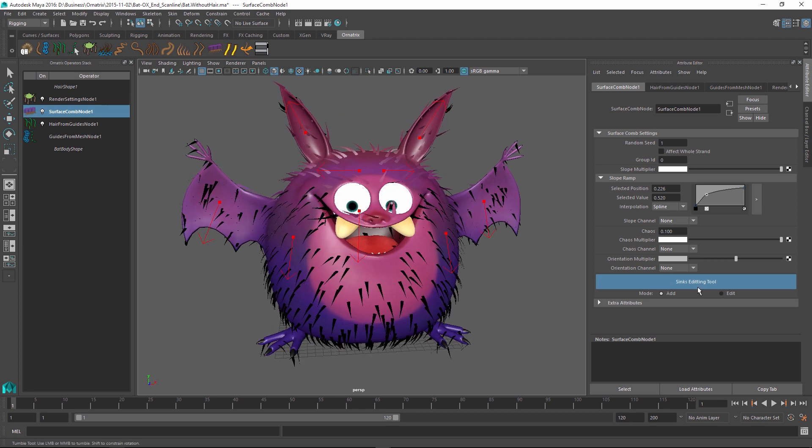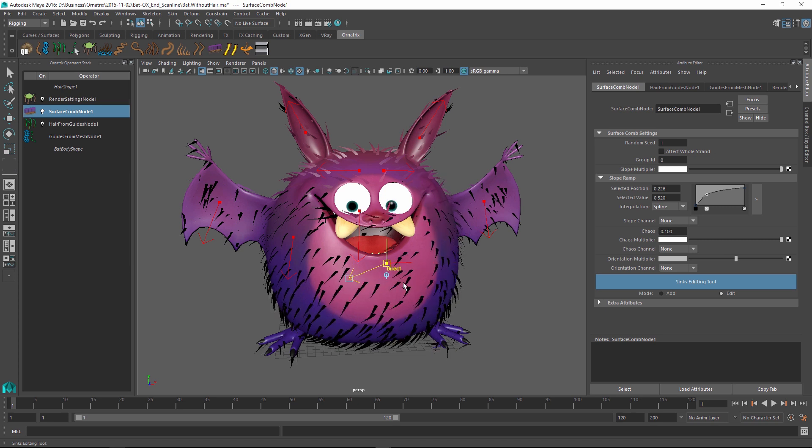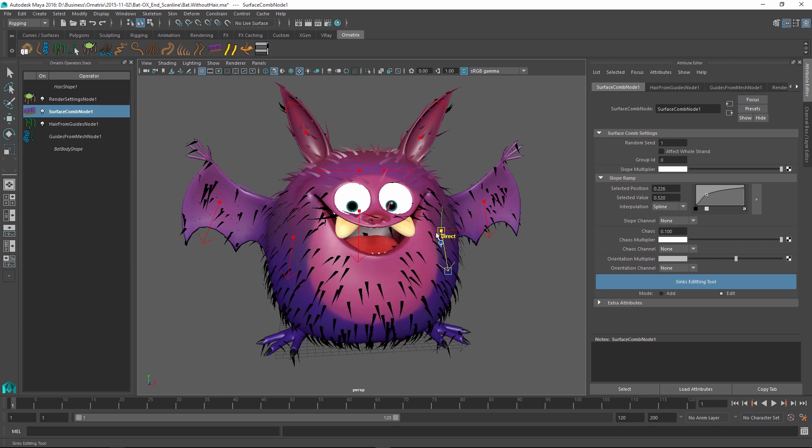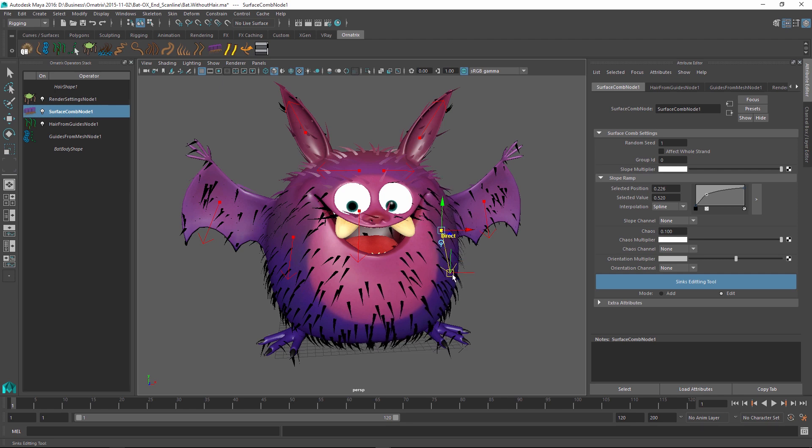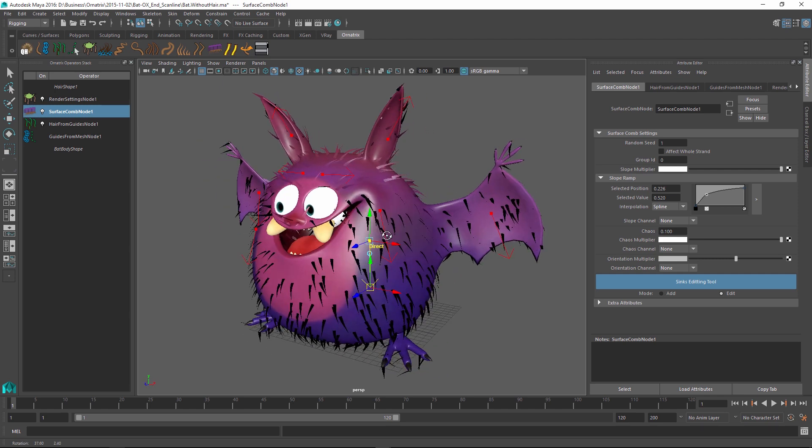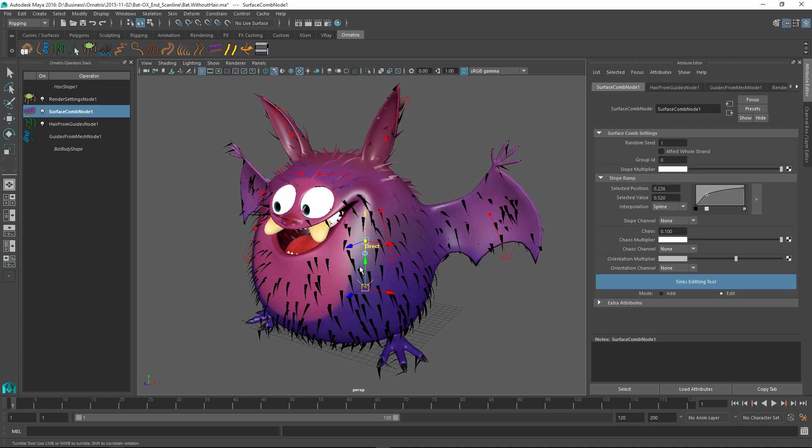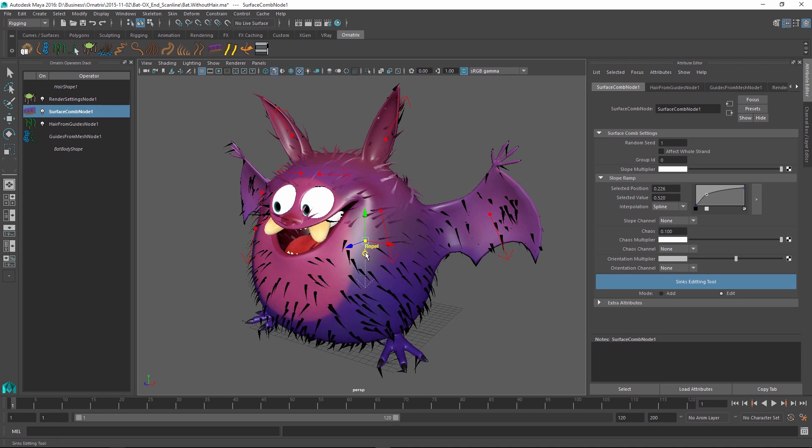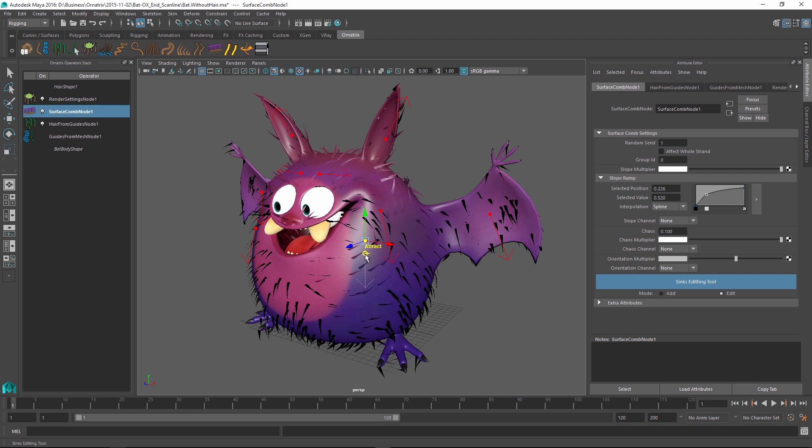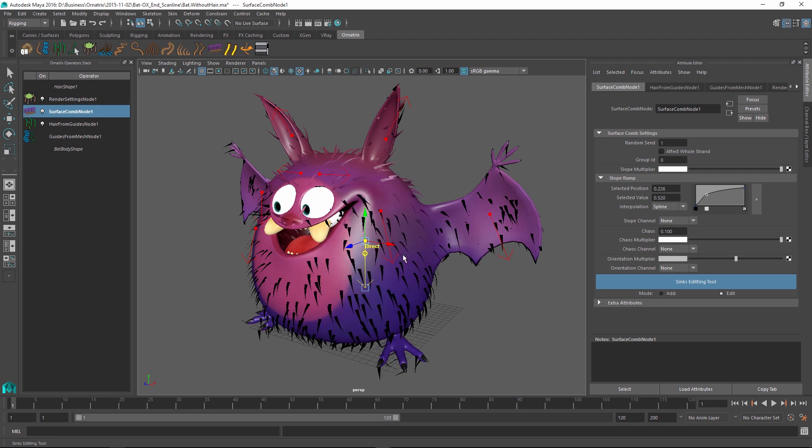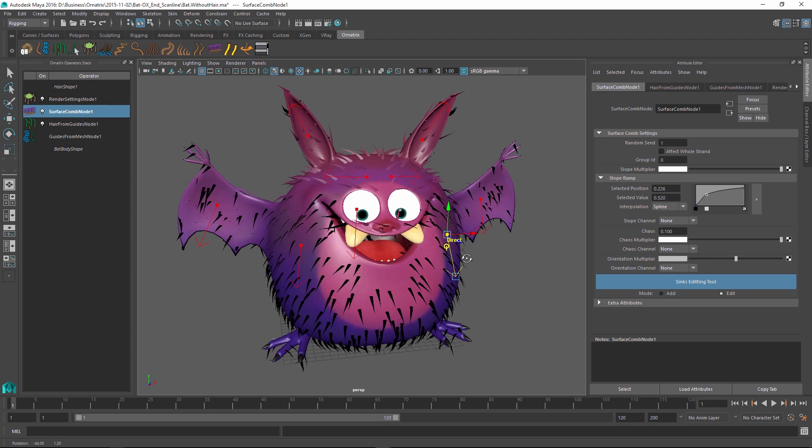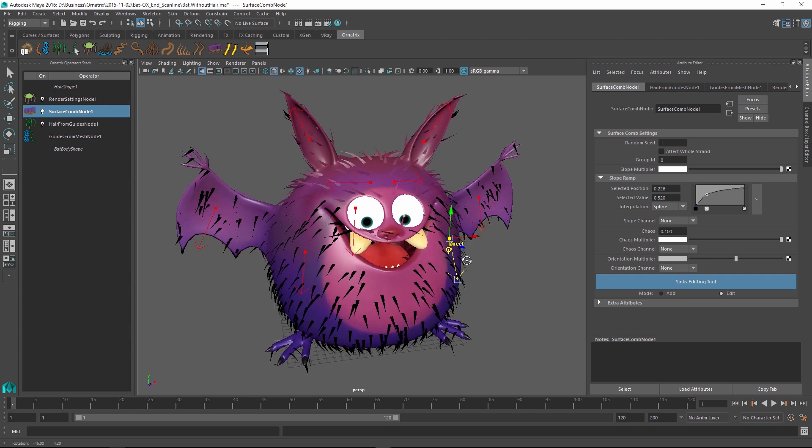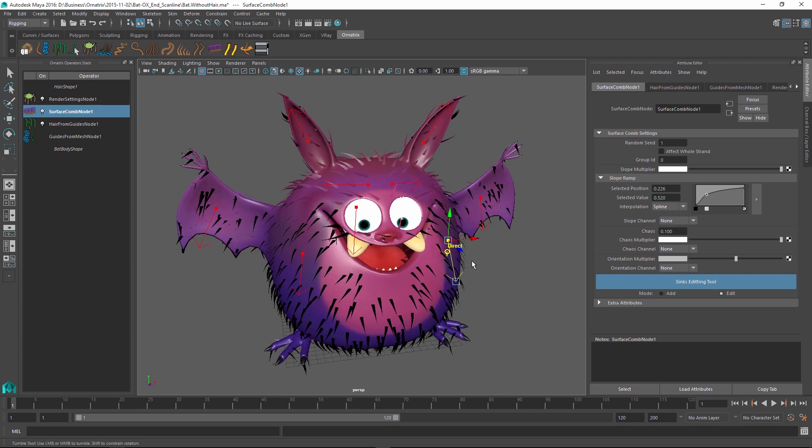After I have created my initial sinks I can also go and edit them. To edit them I just click on the sink to select it and then I can either drag the sink to change its position on the mesh or I can change the orientation of the sink by dragging its arrow. There are also multiple sink types. Right now we're using a directional sink but I can also change it to be a sink which repels hair away from it or which attracts hair to it. But right now we are only interested in directing the hair so I'm going to leave it at direct.